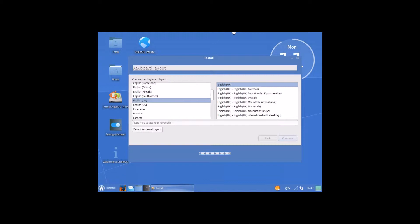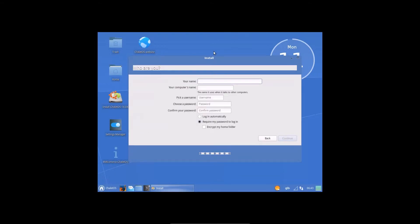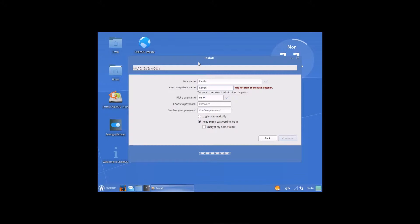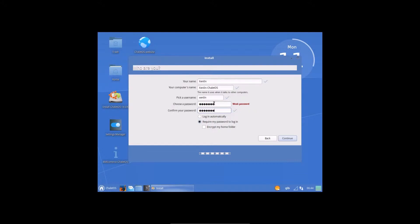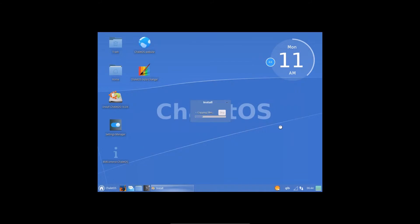Right. My name. Yep. ChaletOS. Pick a username. Same weak password, but it's a virtual box. Alright, so this is actually going to install here. I guess we've just got to wait for it to actually install.